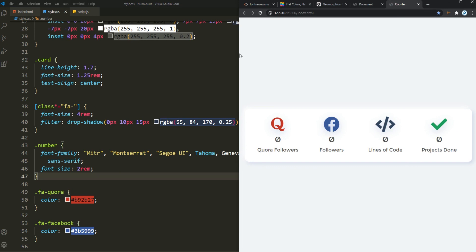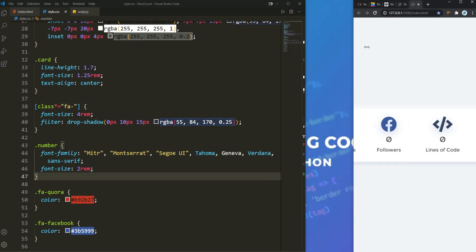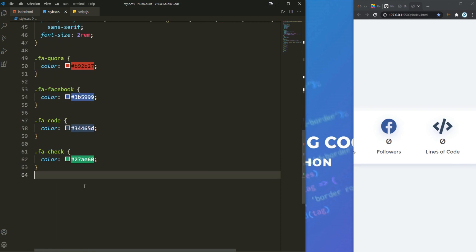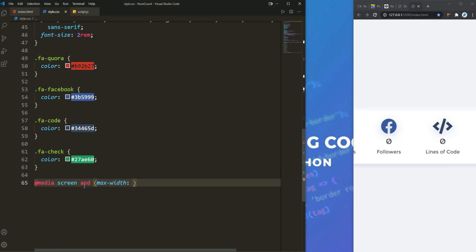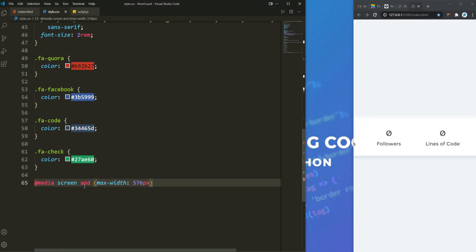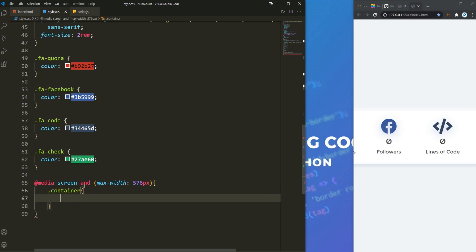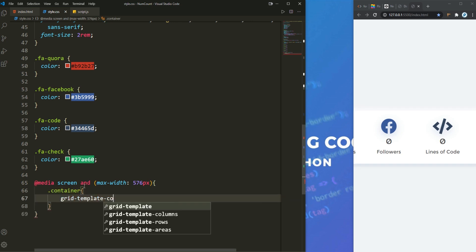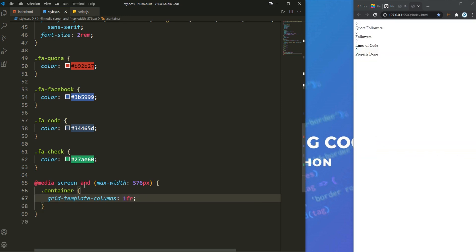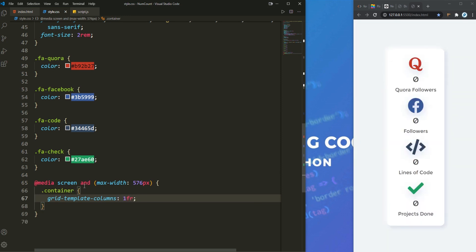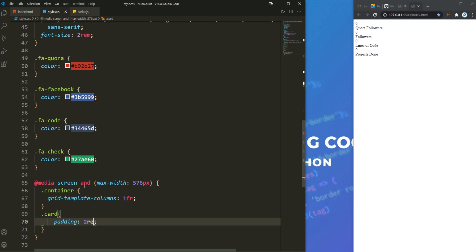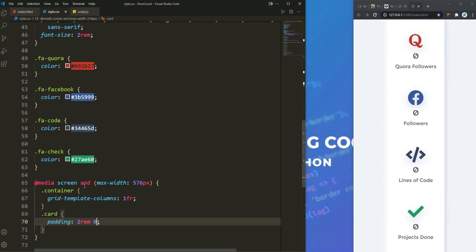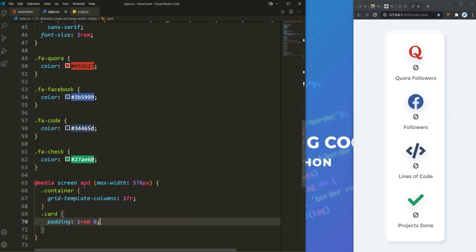We also need to make this responsive. So I'm writing a media query — media screen and max-width 576 pixels. For the container, all we have to do is set grid-template-columns to 1fr. That's how it will look on smaller screens. For the card, I'm adding a little bit of padding — 2rem on the sides and 1rem on top and bottom. This looks good.